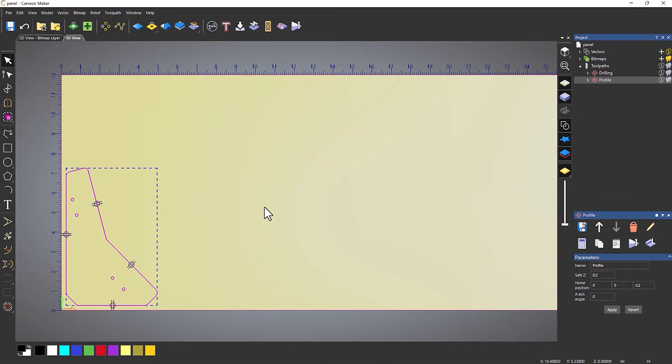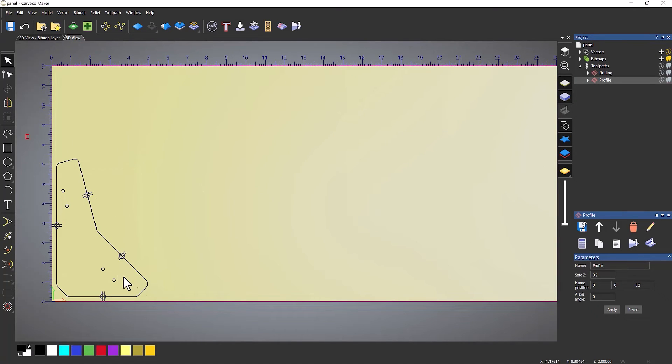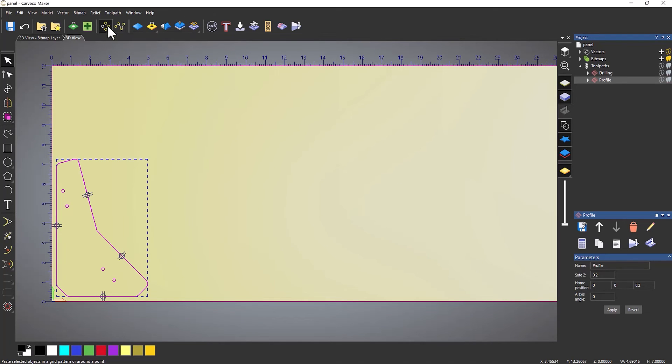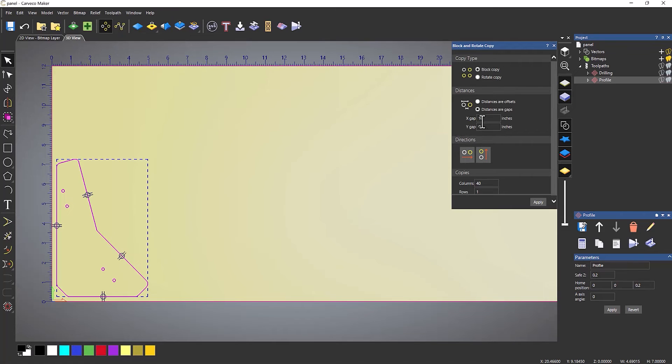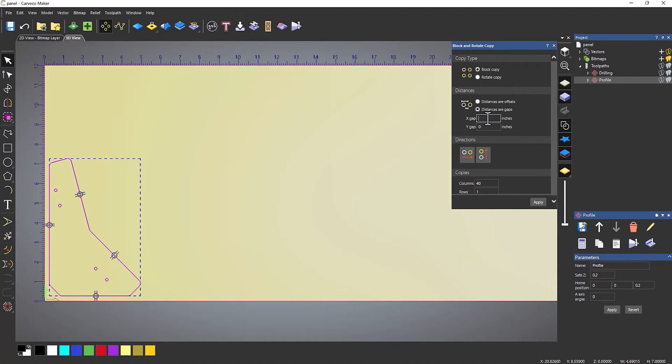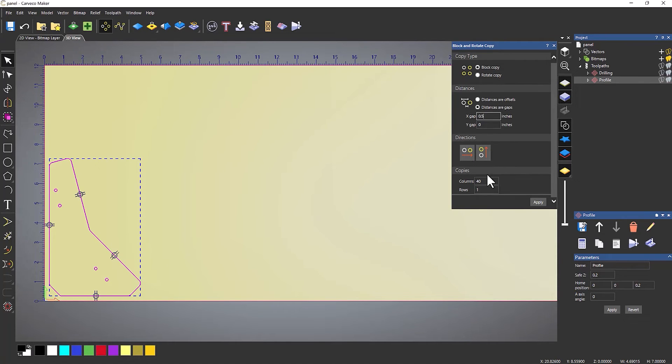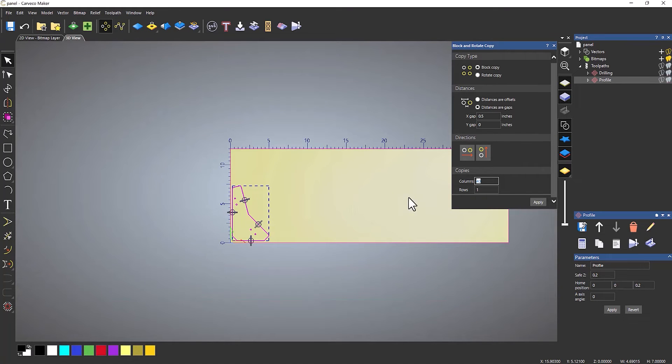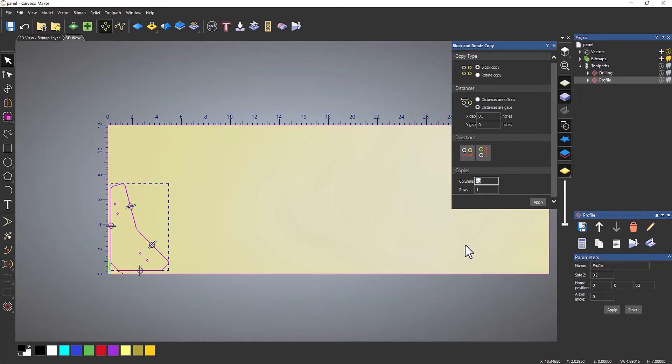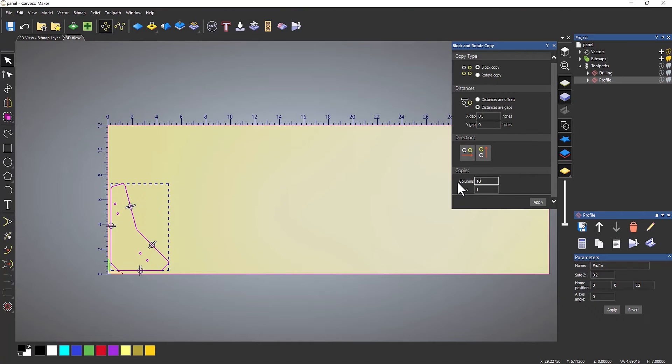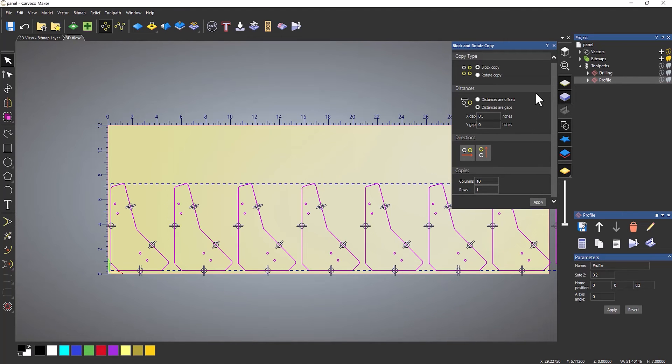With that in position, I'm going to create a few copies of this. Go to Block Copy Rotate, and for the X gap, let's make that half an inch. I'm going to go to the right columns. To be honest, I haven't got a clue how many I can fit in here, so I'm just going to guess—let's say 10. If it comes over the edge of the sheet, I can just delete the ones that are over the edge. I'll just do one row because I want it to go in one direction. Select Apply, and it creates copies.